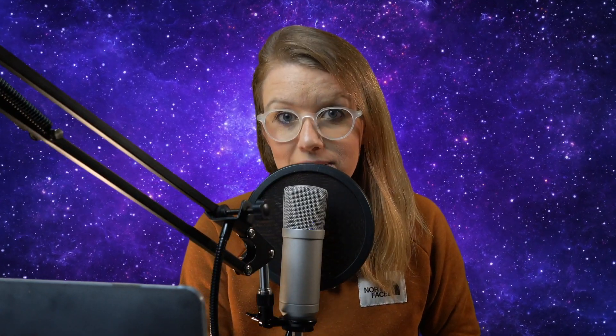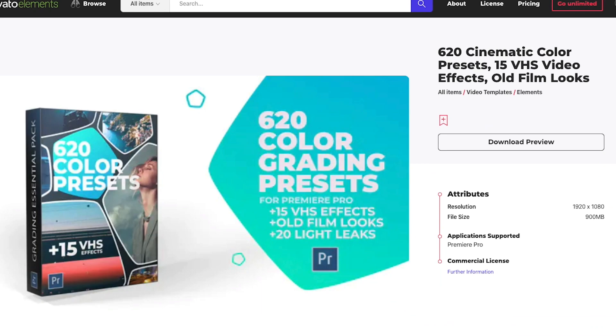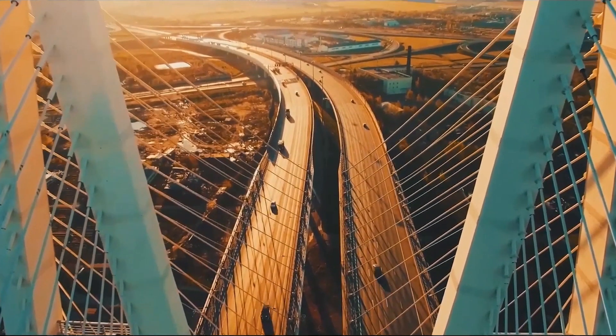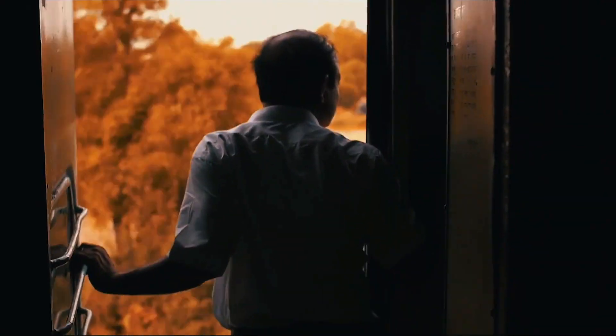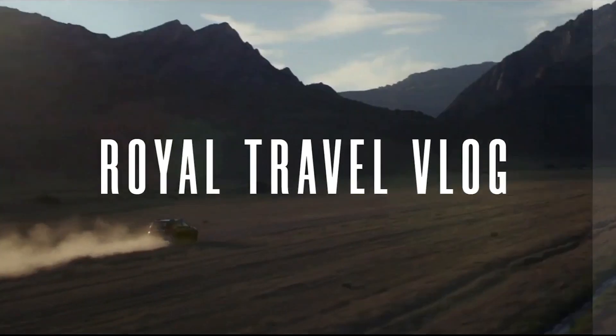So the first effect that I'm going to be covering is color presets. Now there's this pack on Envato Elements that is called 500 color presets. And so there's so many cool presets in this pack.